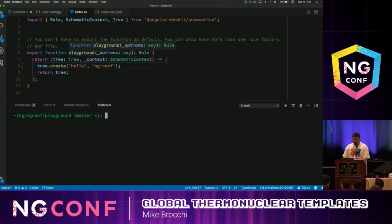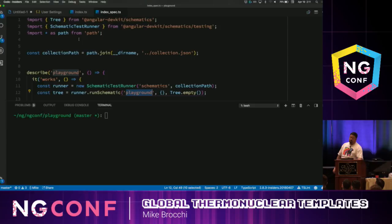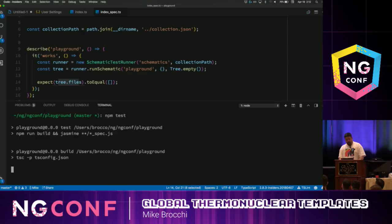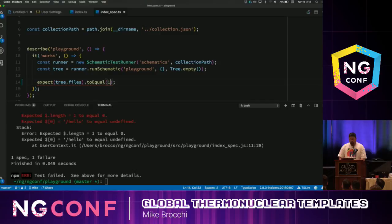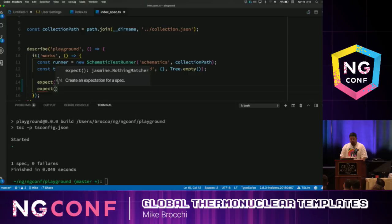So instead of running it that way, let's go to the spec file and create a test. This gives you a spec file to run your schematic and evaluate it. We're going to describe the Playground, specify where the collection is, run the schematic called Playground, and get a tree back. We check to see if the files array has a length of one — we expect files to have a length of one. We save that and rerun the test. Our tests are running successfully and we know that we've done that.